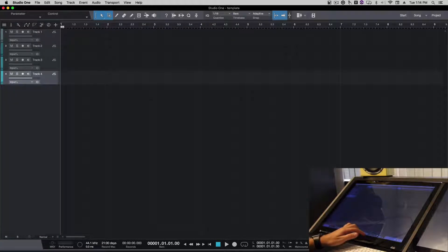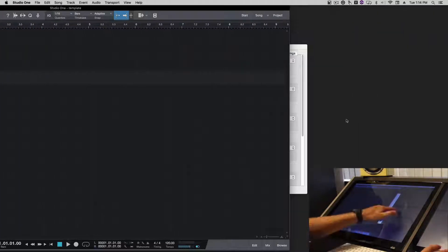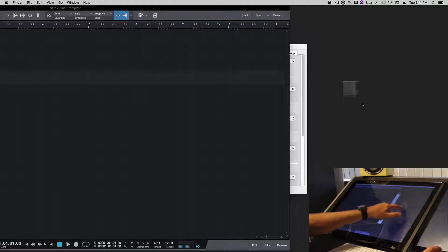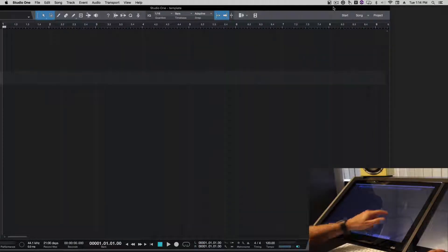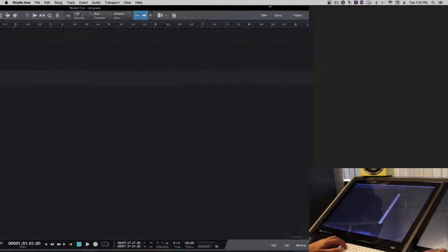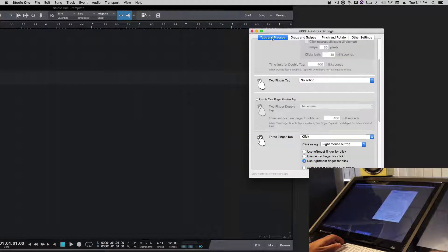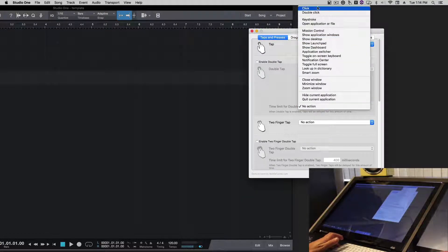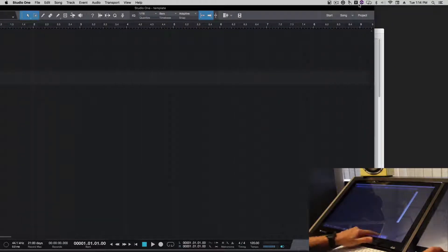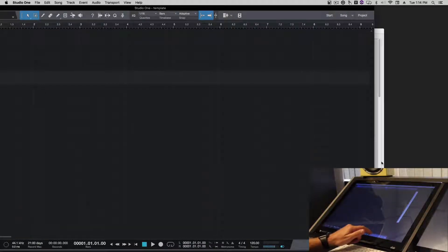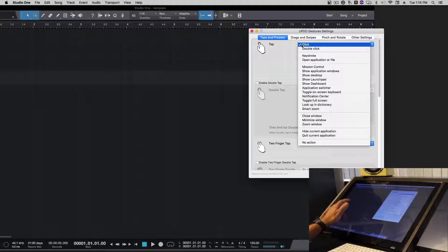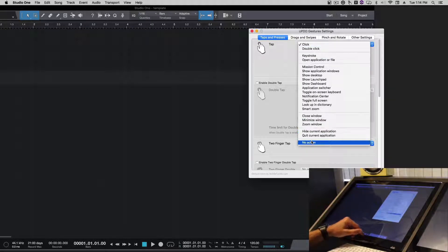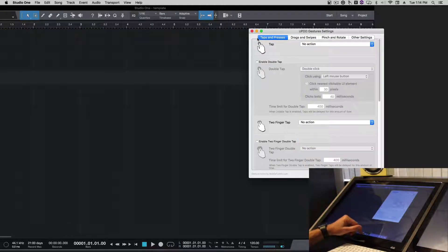If we hide Studio One, Studio One is now taking care of all of our mouse gestures. If we enable a gesture here — say tap is on — everything we touch on Studio One will be a double tap, because gestures is sending a tap and Studio One is also sending a tap. So be sure these are set to no action.